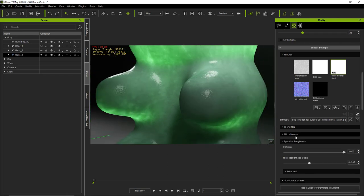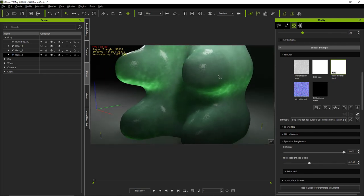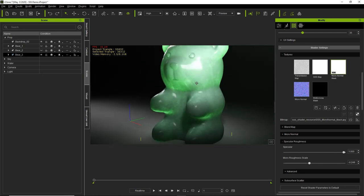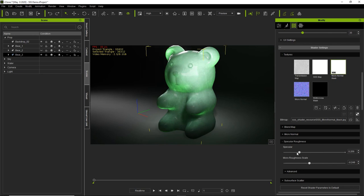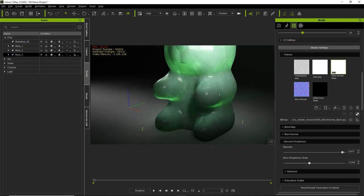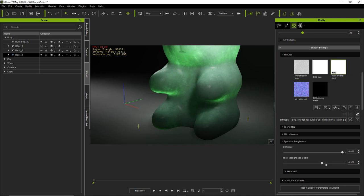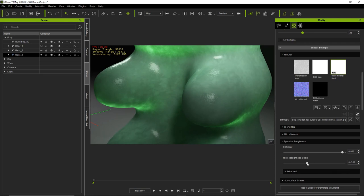After micronormal, let's look at specular roughness. Decreasing specular roughness makes the surface a lot rougher — you can see the white specular highlights on the gummy bear. Increasing specular makes it seem smoother and more slick. There's also micro roughness scale, which has a more detailed effect than overall specular highlights. Decreasing micro roughness makes it very slick; increasing adds a more textured and dry look. There are also more advanced settings under specular roughness.